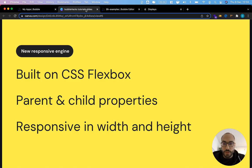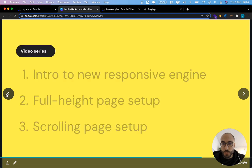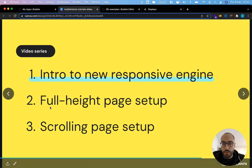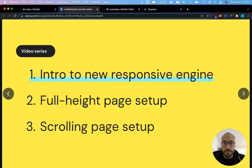That's it for this video. In the next video we will look into making a full height page setup where we will talk a lot more about sizing elements with the new responsive engine.